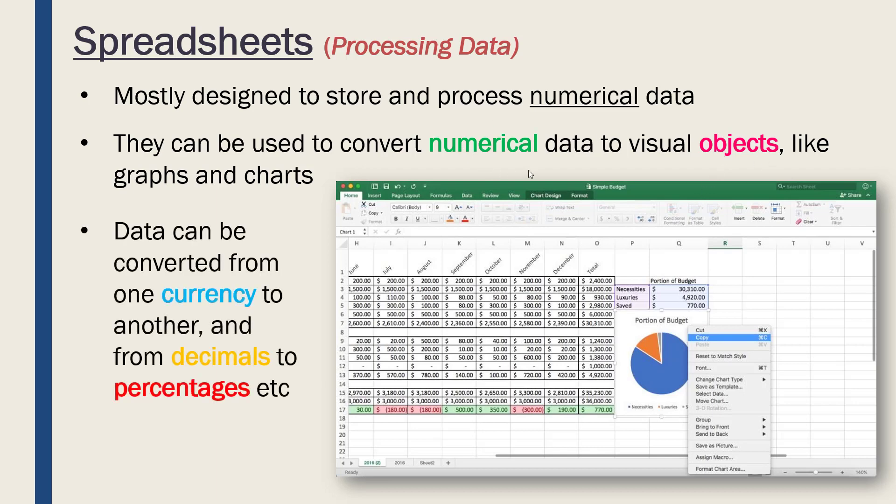Likewise, we can do other conversions like going from one currency to another—going from pounds to dollars to euros—it can be done inside the software. Also from different numerical types like decimals to percentages. The software makes it really easy; it's designed to convert between data types and that processing is done inside the software without us having to do too much.